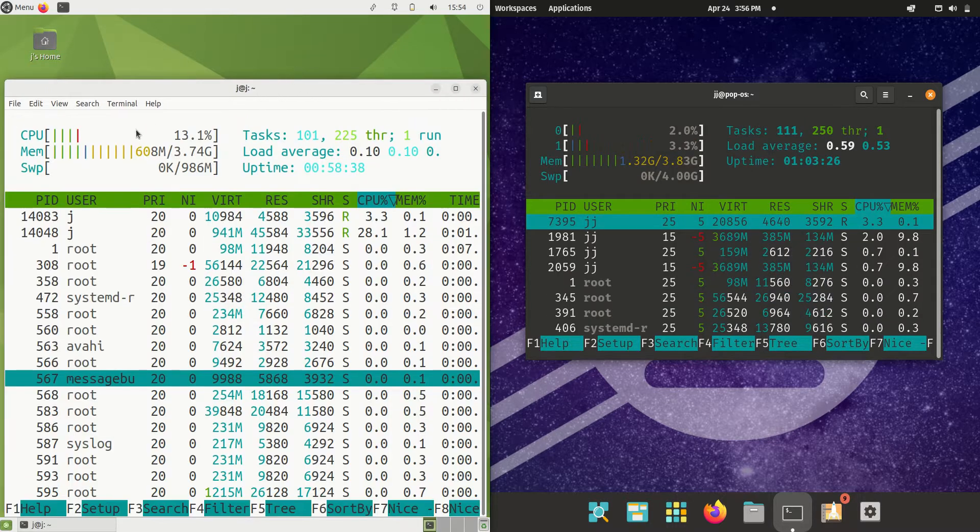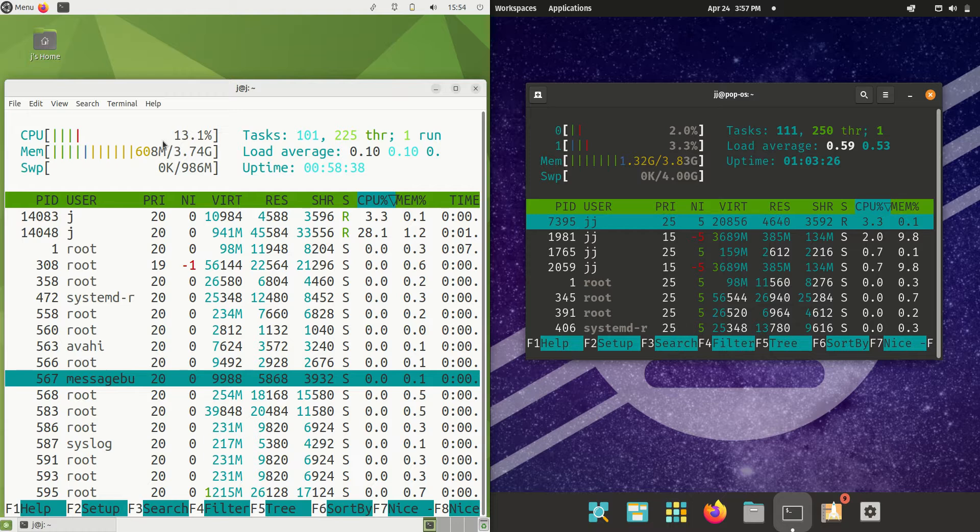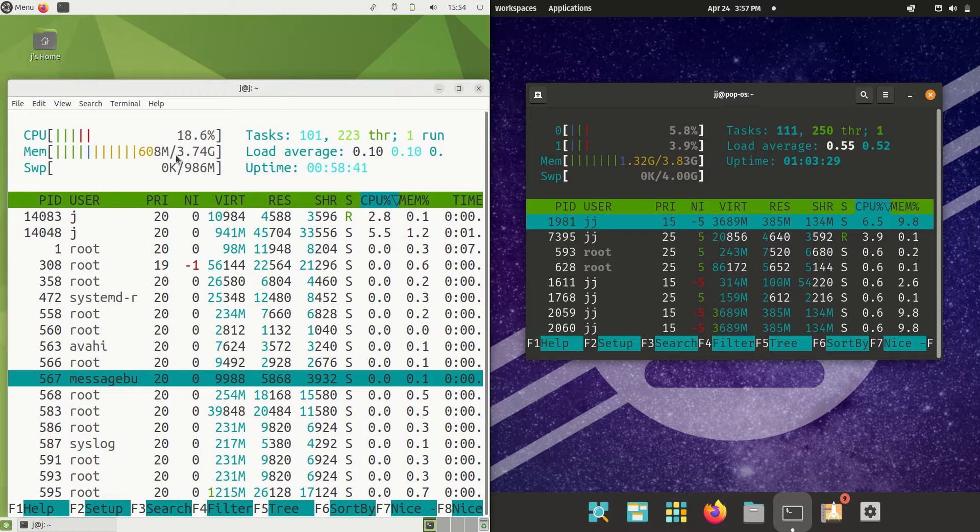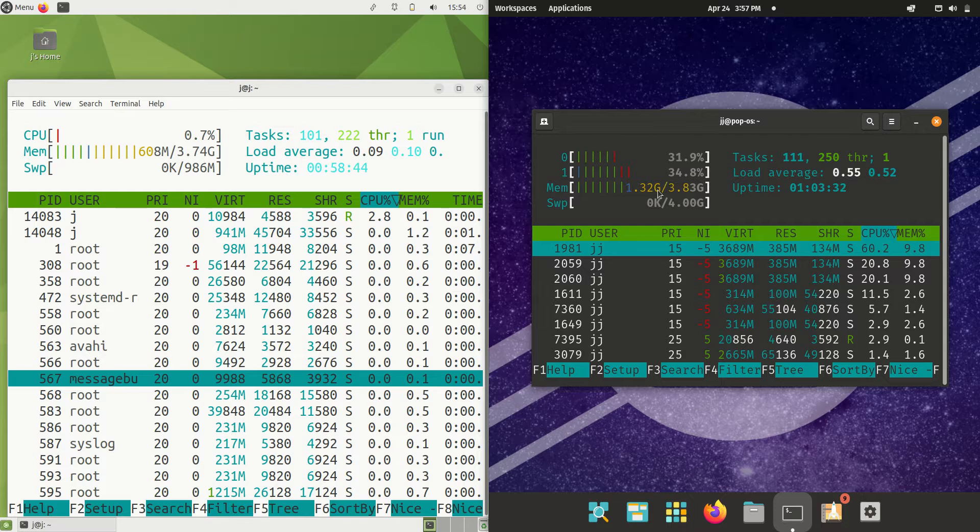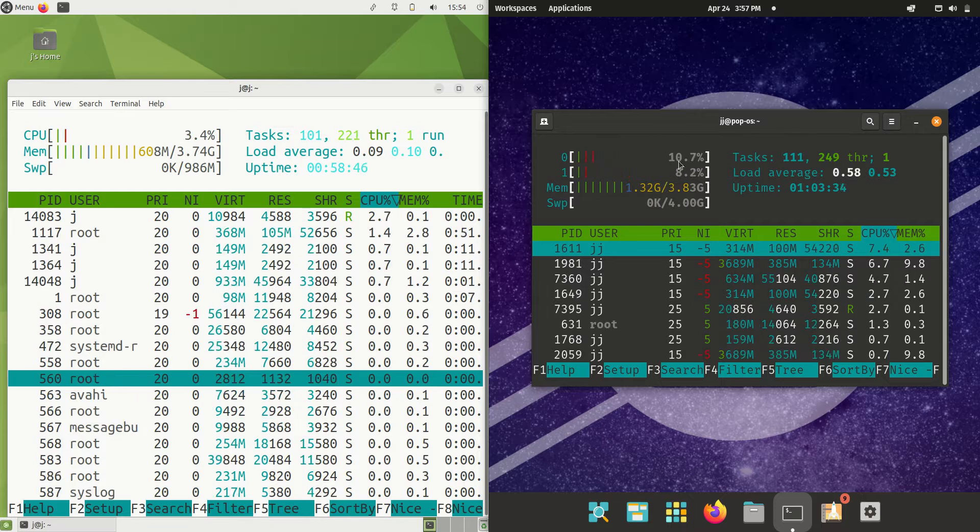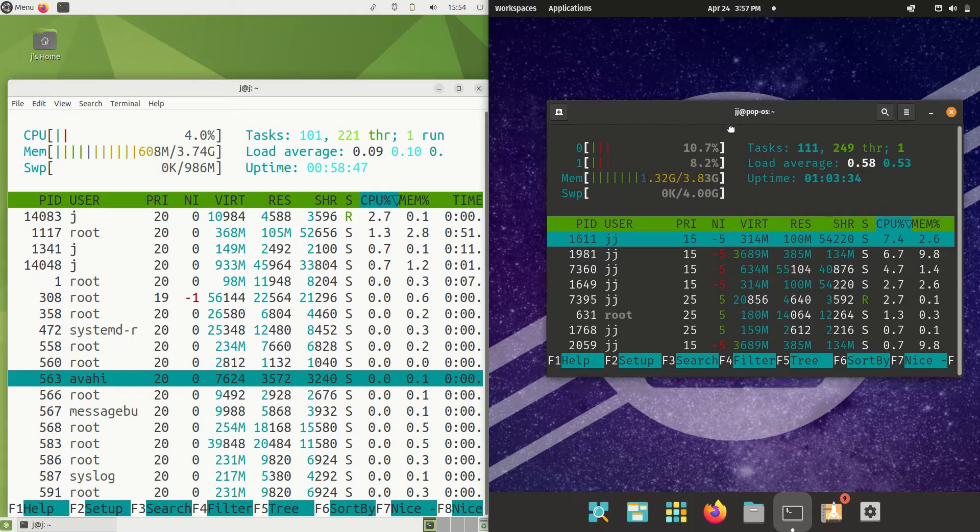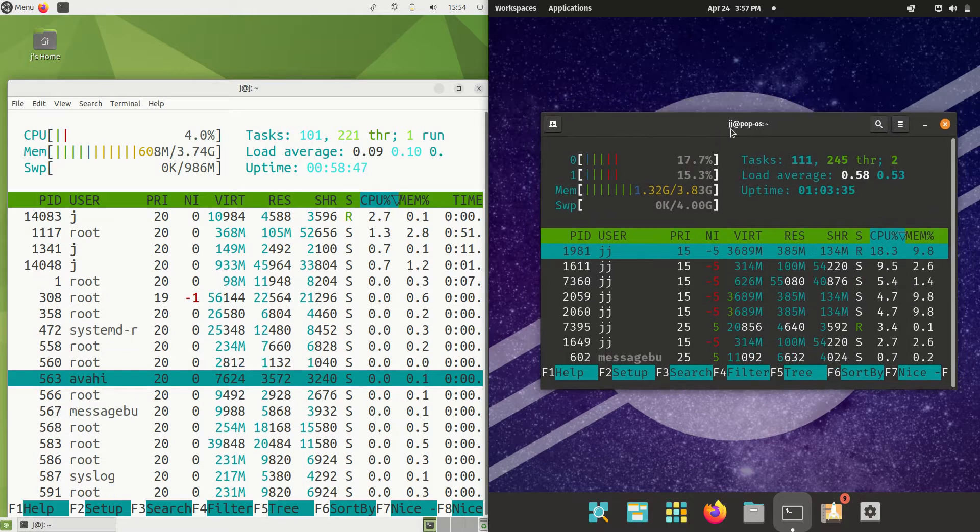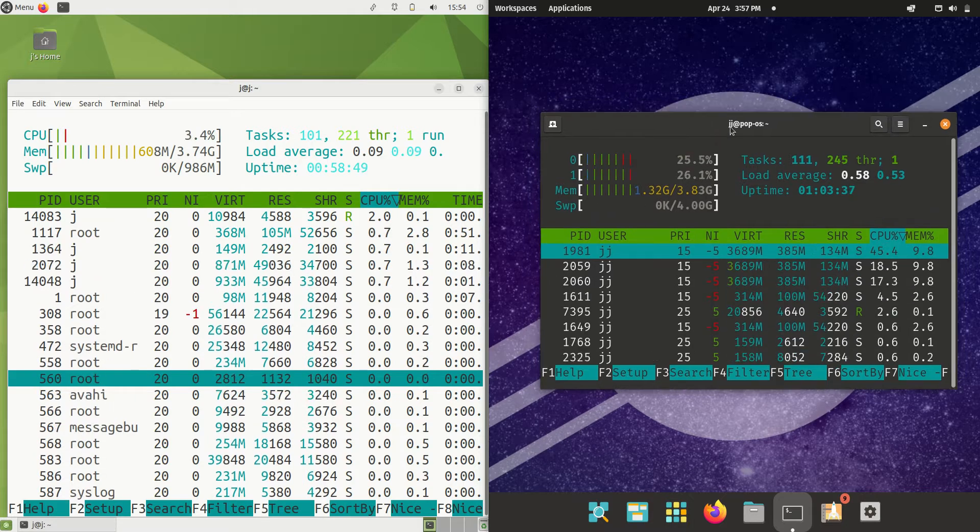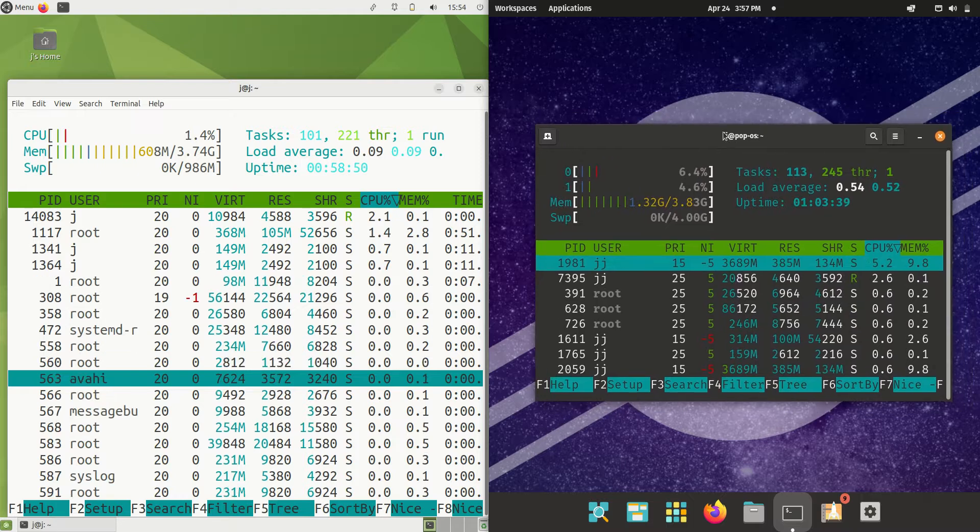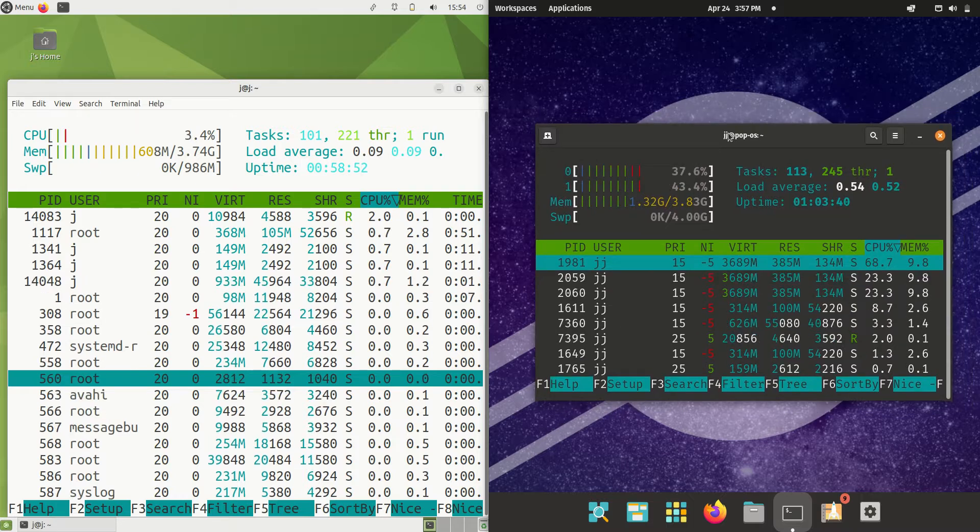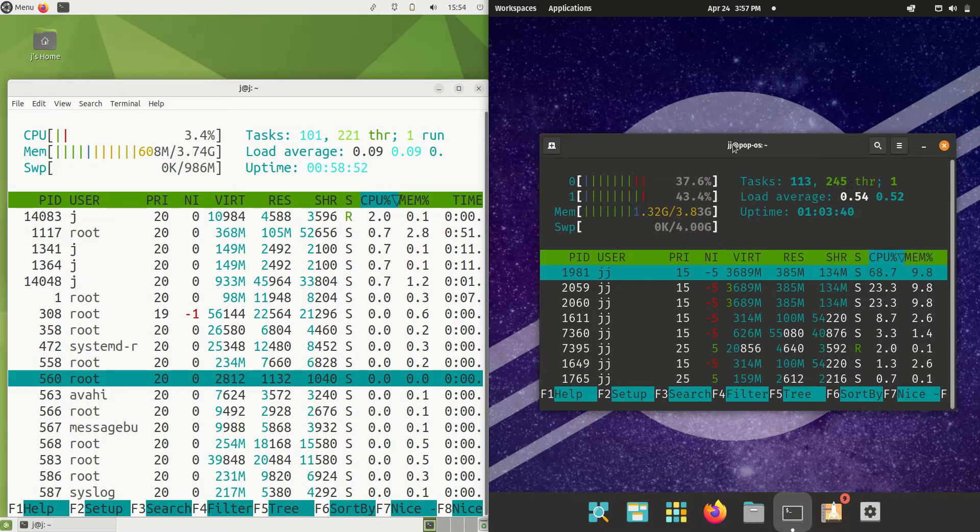On the left hand side, Ubuntu Mate is running at about 600 megabytes of RAM on boot up, whereas Pop!_OS is running at about 1.32 gigabytes of RAM on boot up. That's about twice the RAM usage on boot up for Pop!_OS.